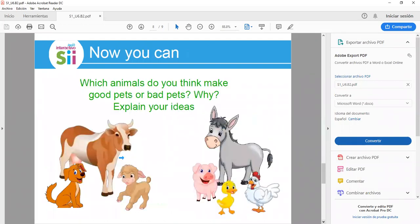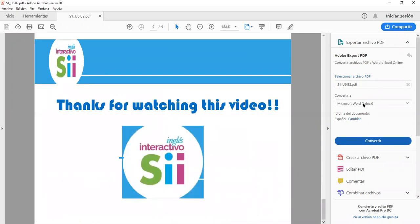Now you can practice: which animals do you think make good pets or bad pets? Why? Express and explain your ideas. We have finished with the contents of this unit. Thank you for watching. If you have any doubts, contact your tutor. Don't forget to solve the exercises and activities on the platform to get better scores. See you at your conversation class. Have a great time!